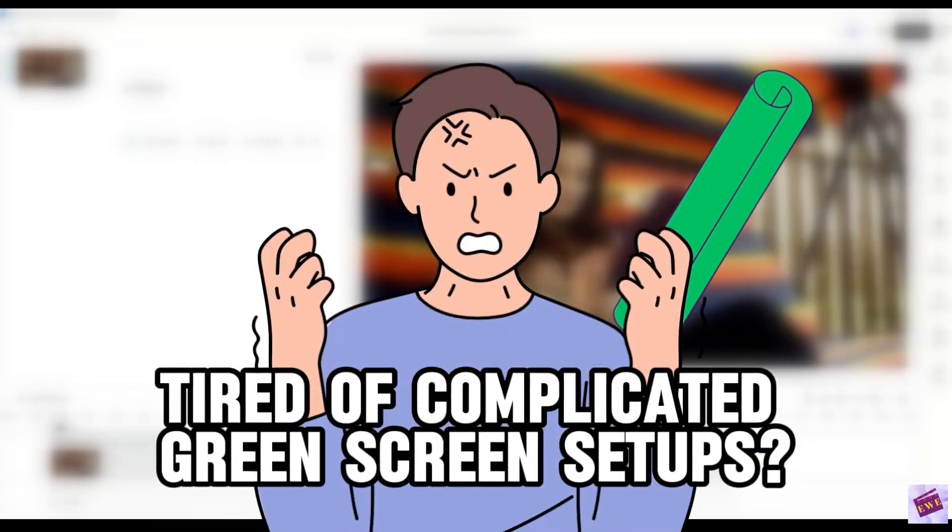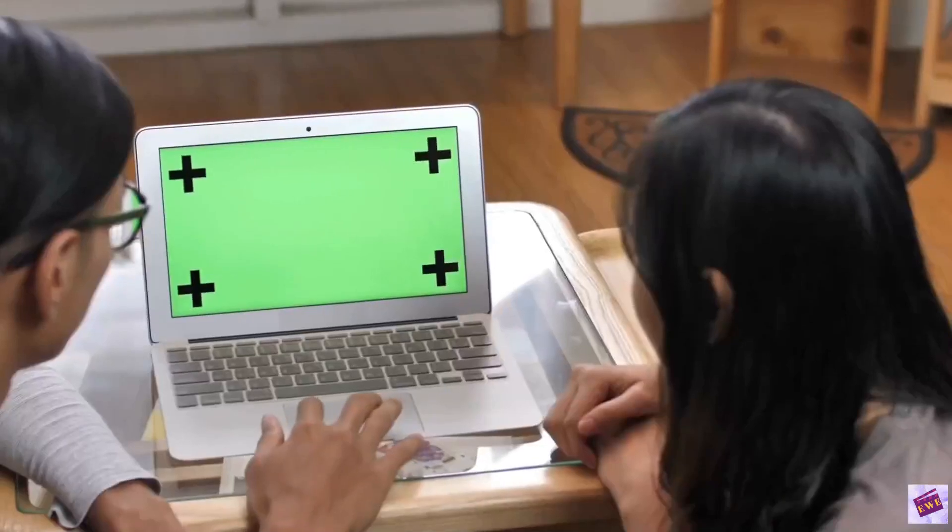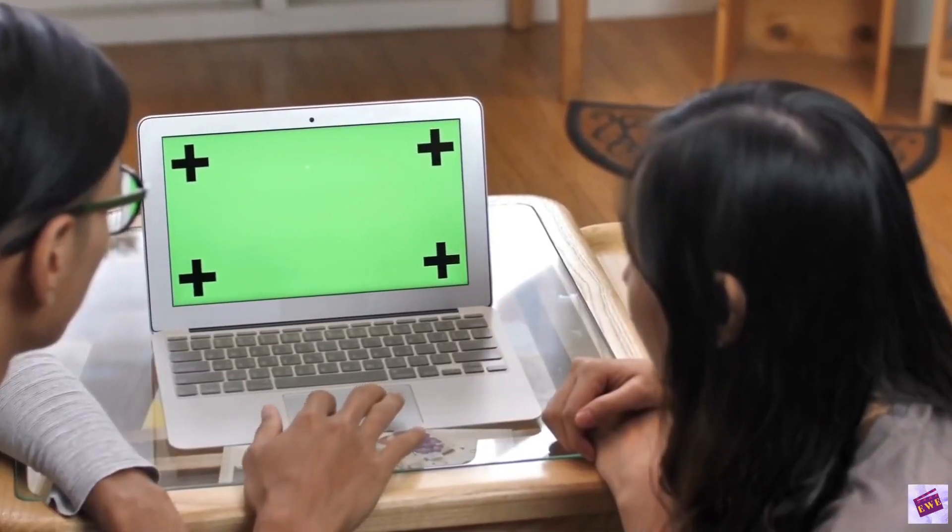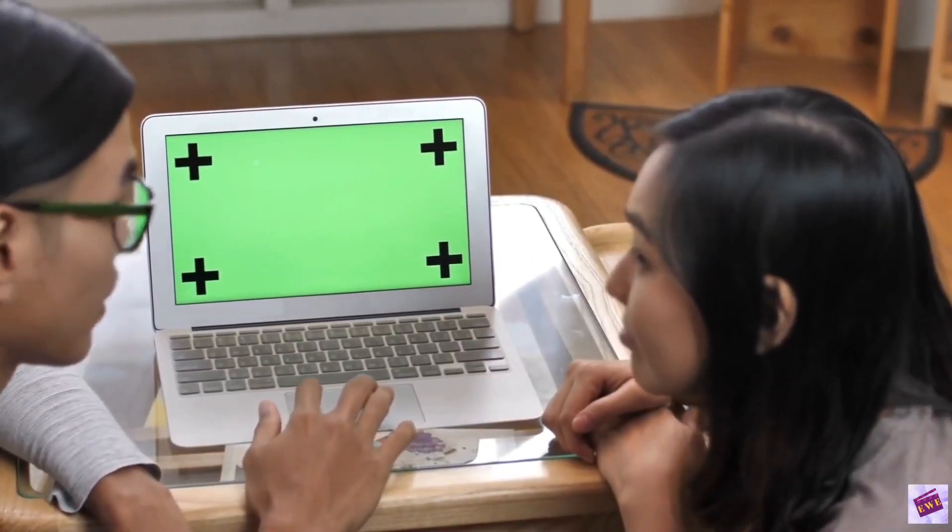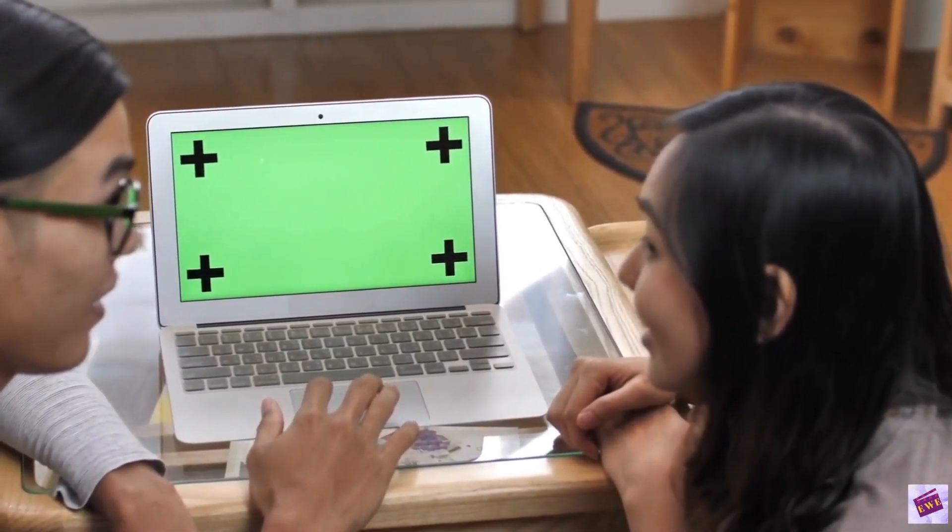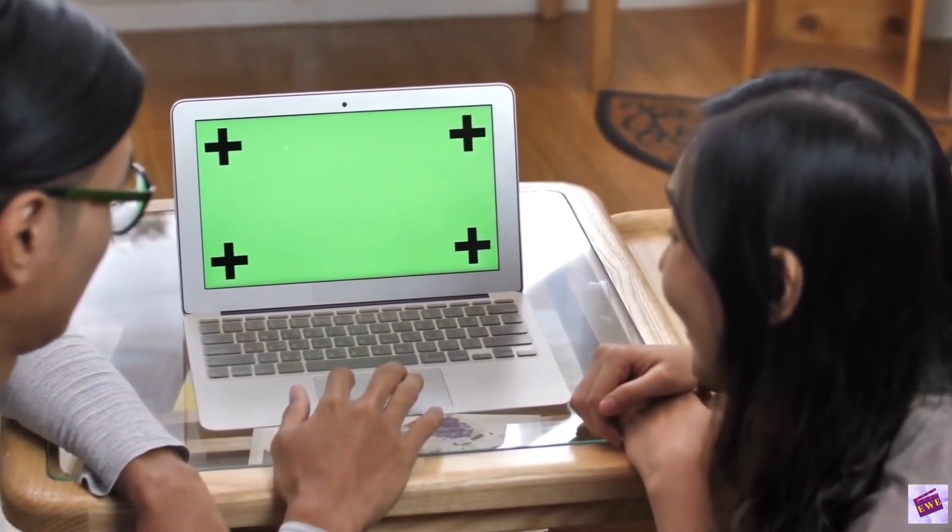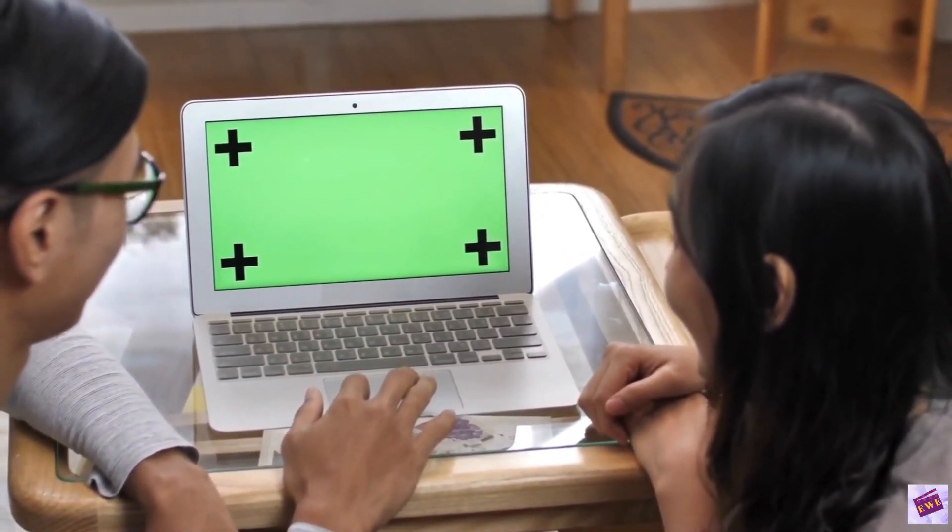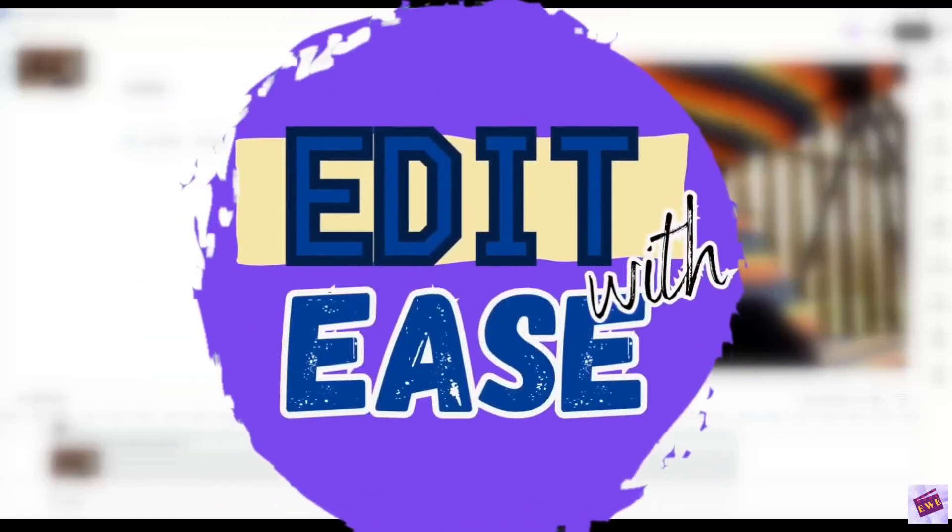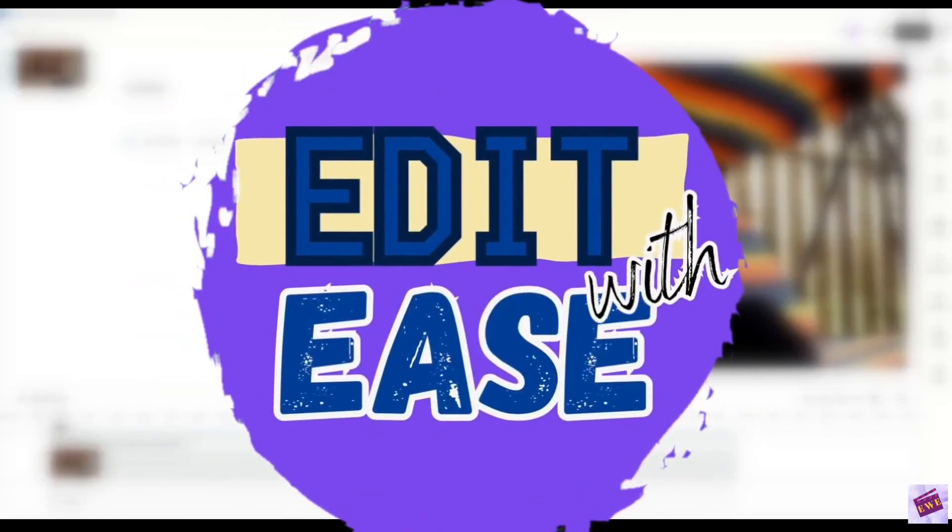Tired of complicated green screen setups? What if I showed you how to remove video background without a green screen using just Descript?